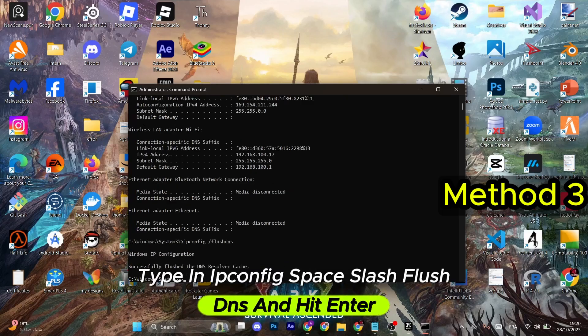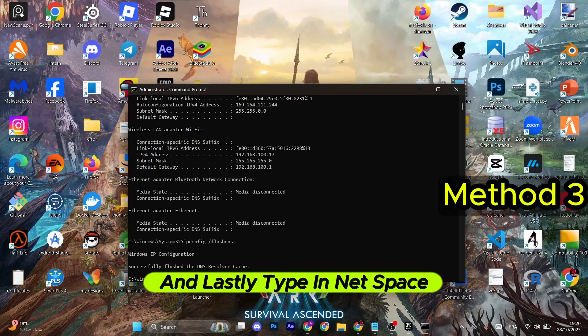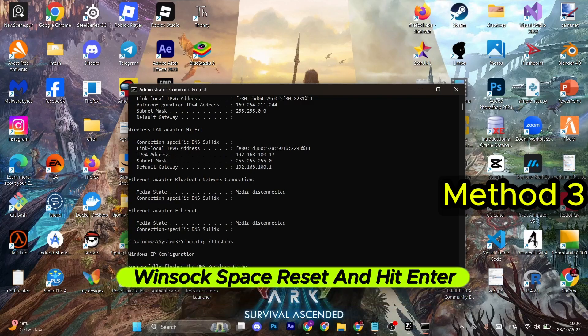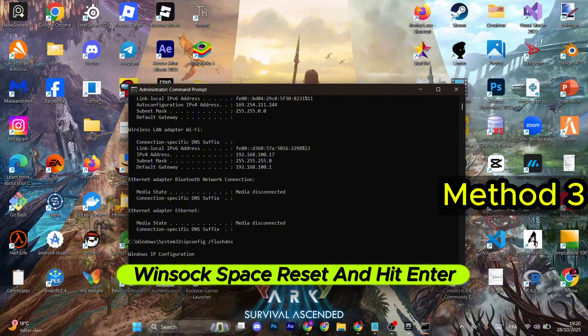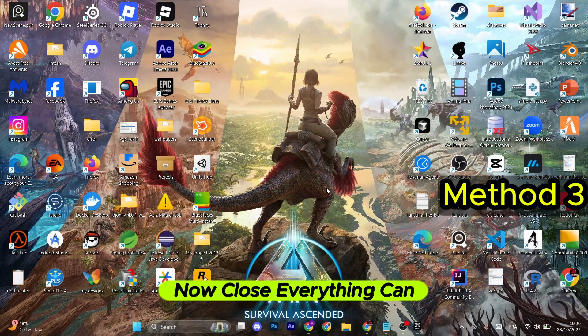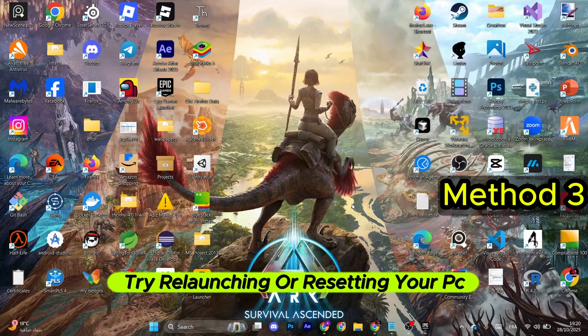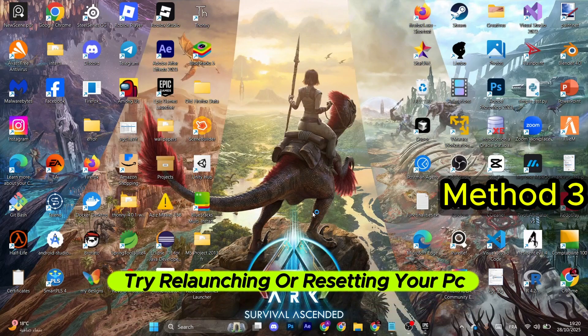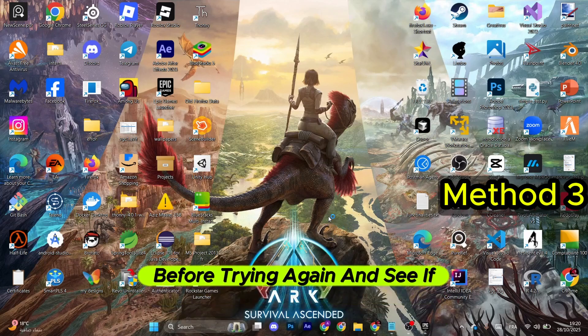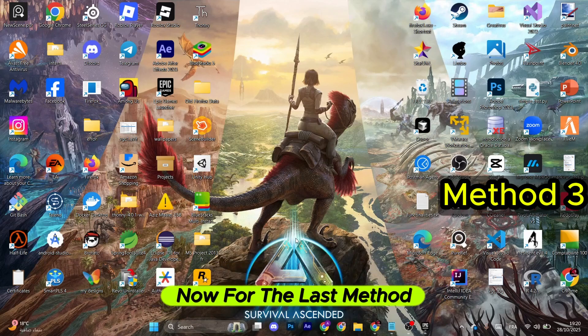Now type in ipconfig space slash flushdns and hit Enter. And lastly, type in netsh space winsock space reset and hit Enter for the last time. Now close everything. You can try relaunching or restarting your PC before trying again and see if it works.